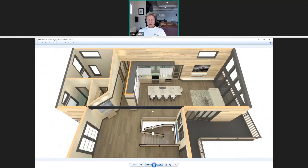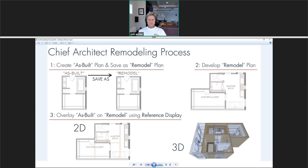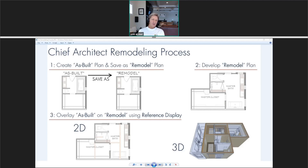This is a rendering of the completed space. Briefly about the remodeling process: you want to create your as-built measurements, go out in the field and get your as-built. When you're finished, you've saved your plan. You'll want to save it as both the as-built and then do a save as for the remodel. When you do that, both plans will share the same coordinates.